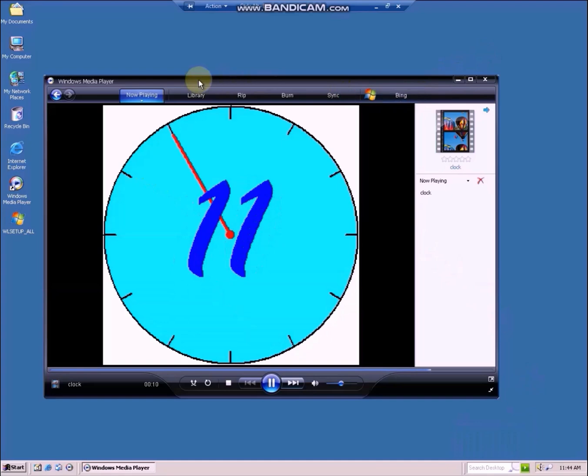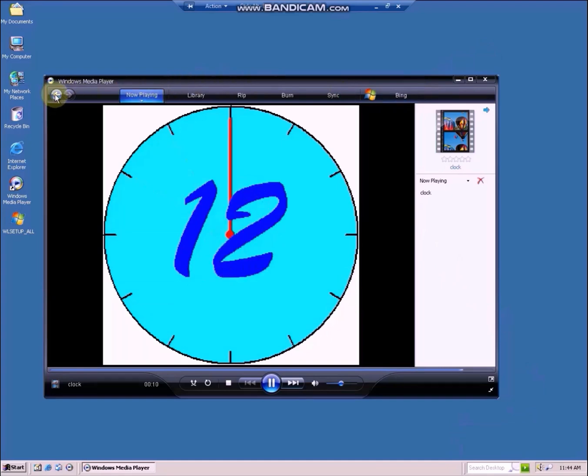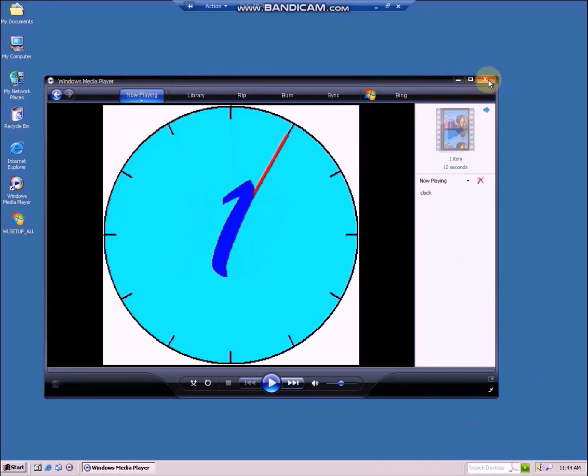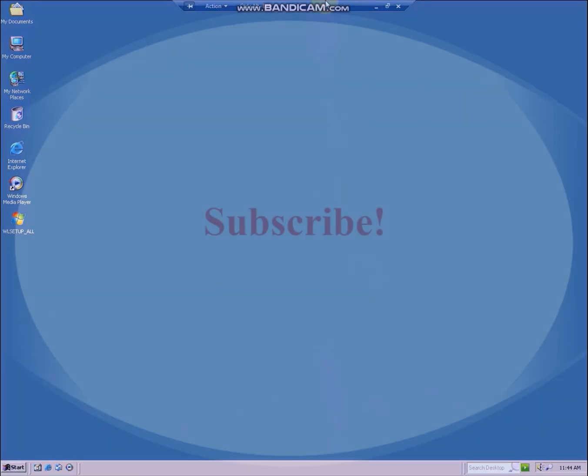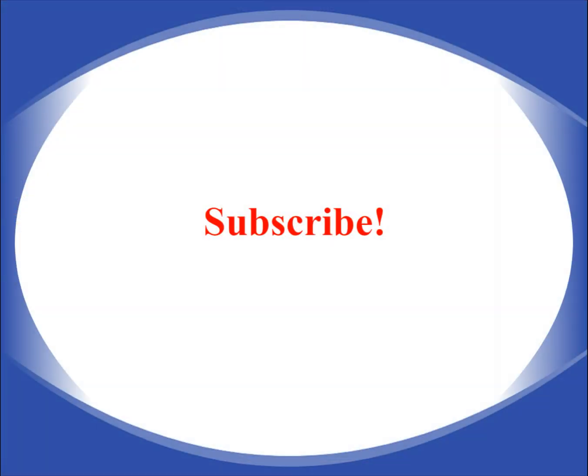Thanks a ton for watching. If you liked the video, be sure to give it a thumbs up, please subscribe, and I'll see you in the next one.